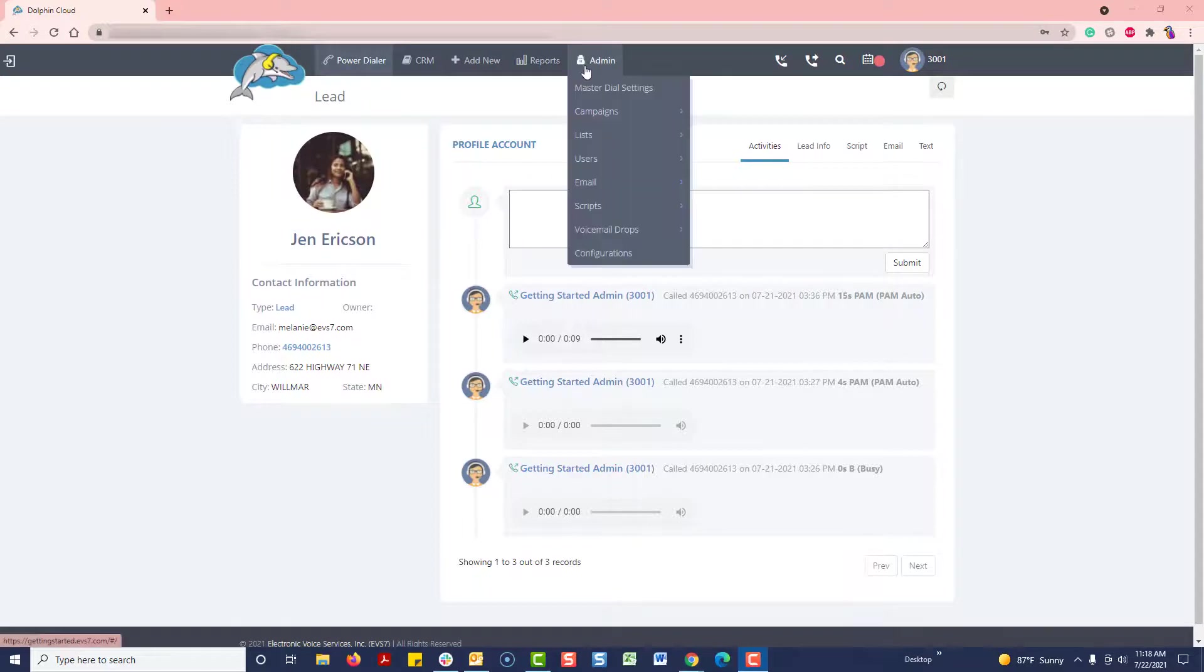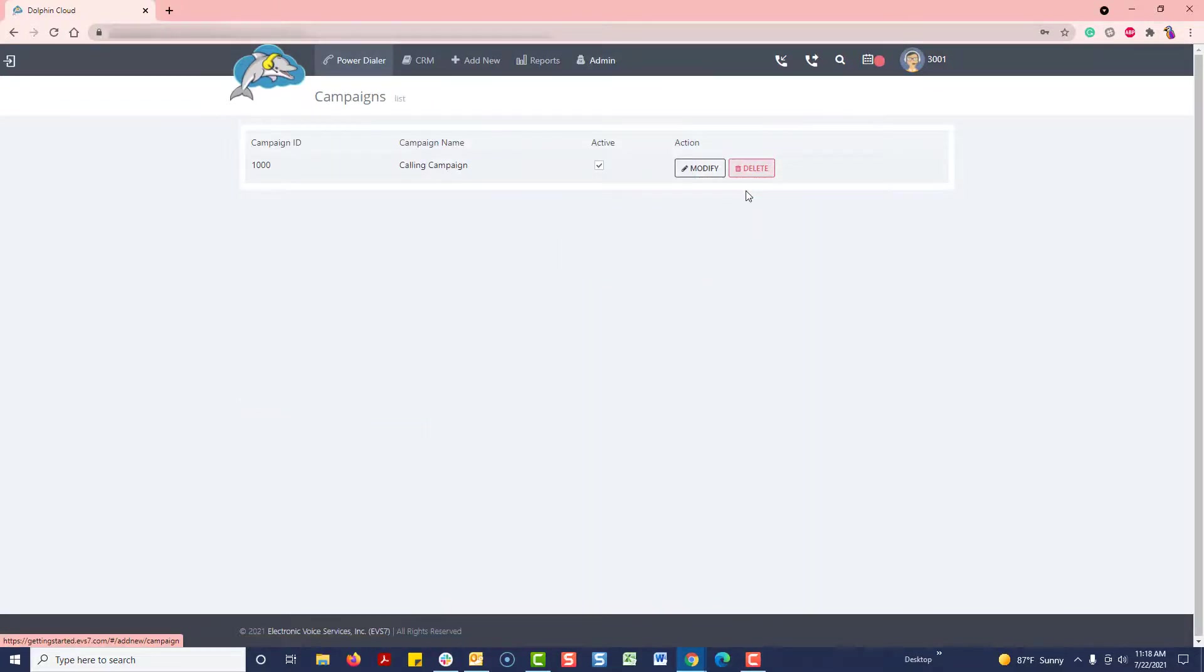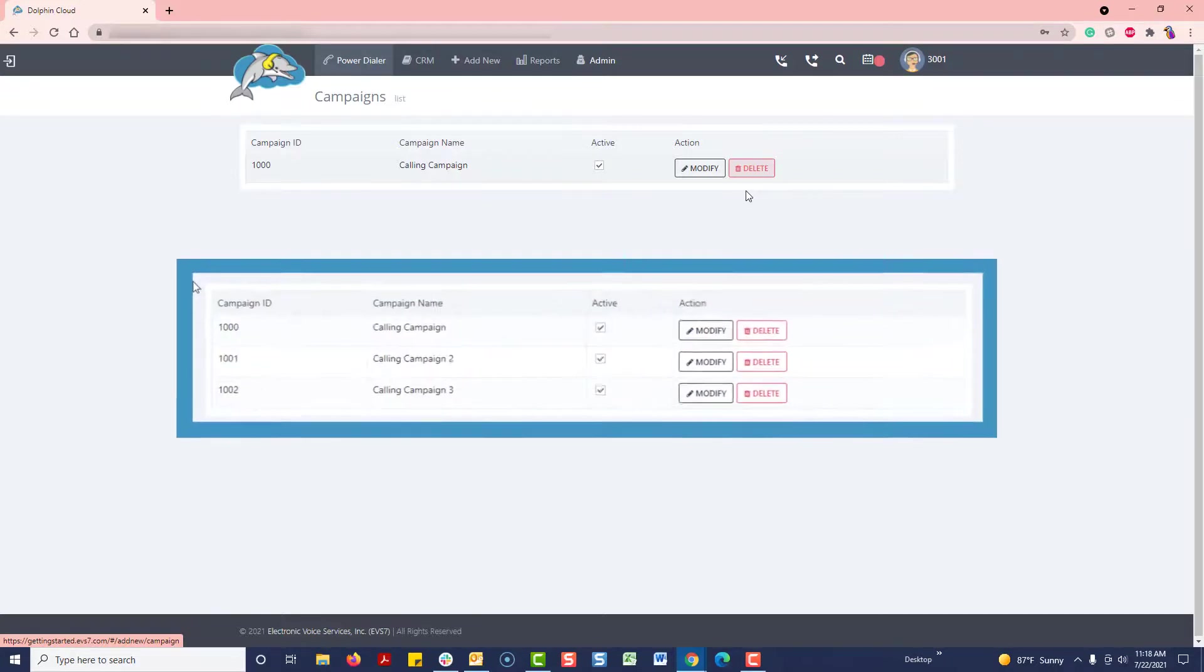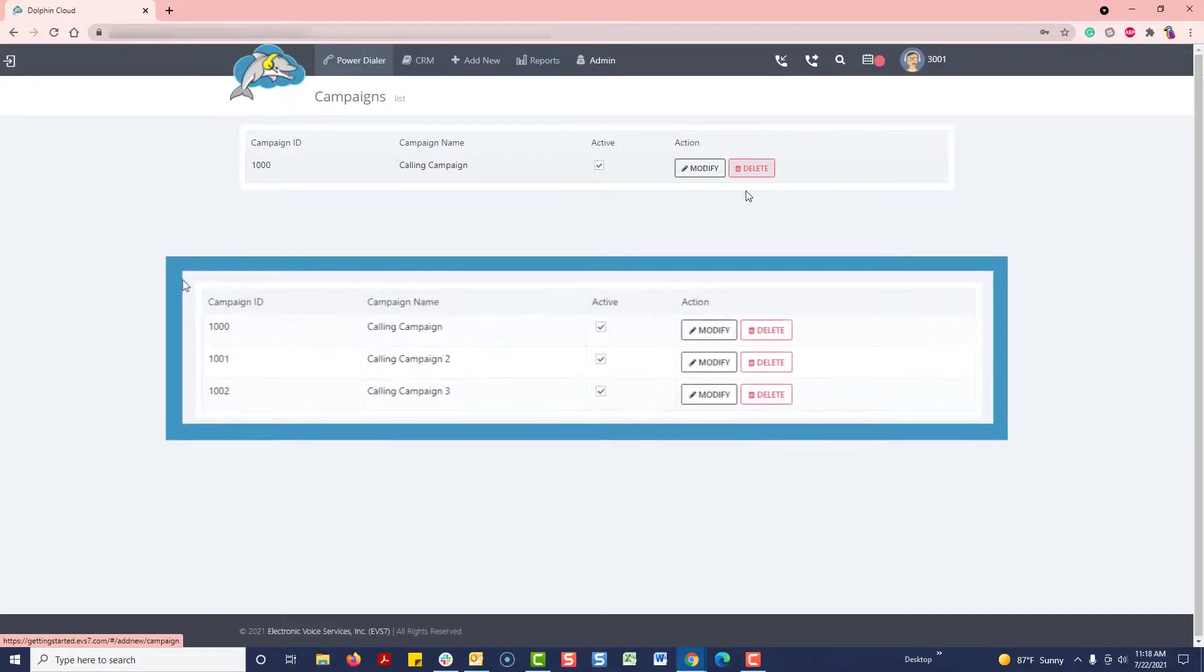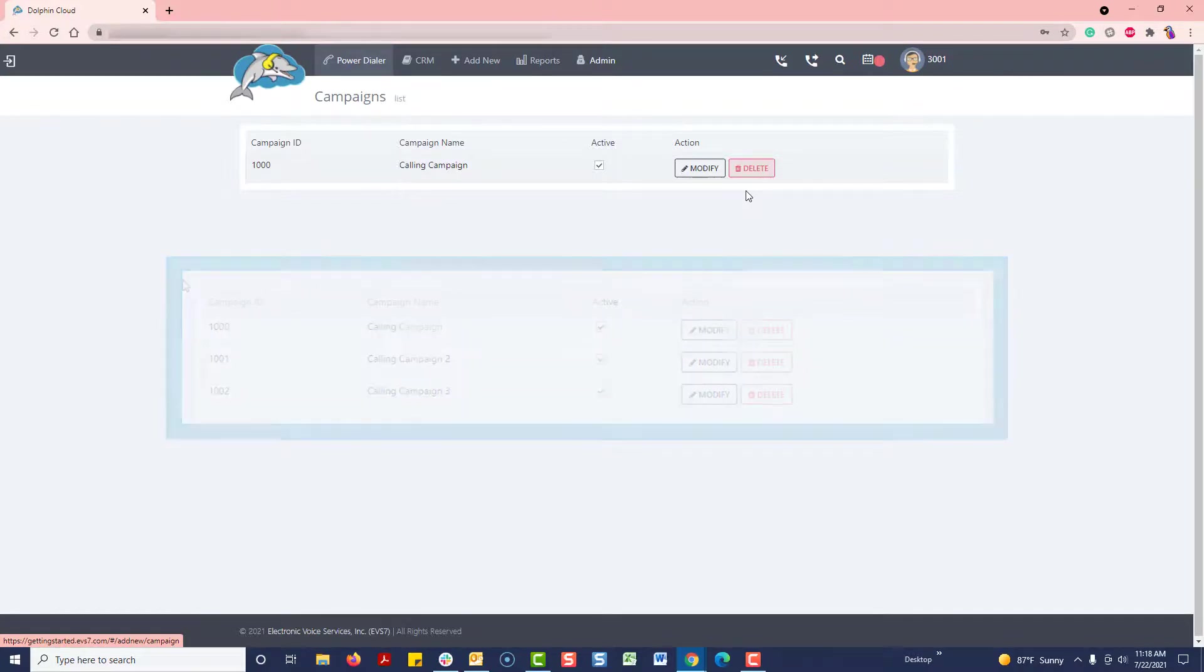Campaigns allow you or your team to power dial with specific settings and lists. While some clients only need one campaign, others may want several because it allows them to segment their dialing for organizational or reporting purposes.